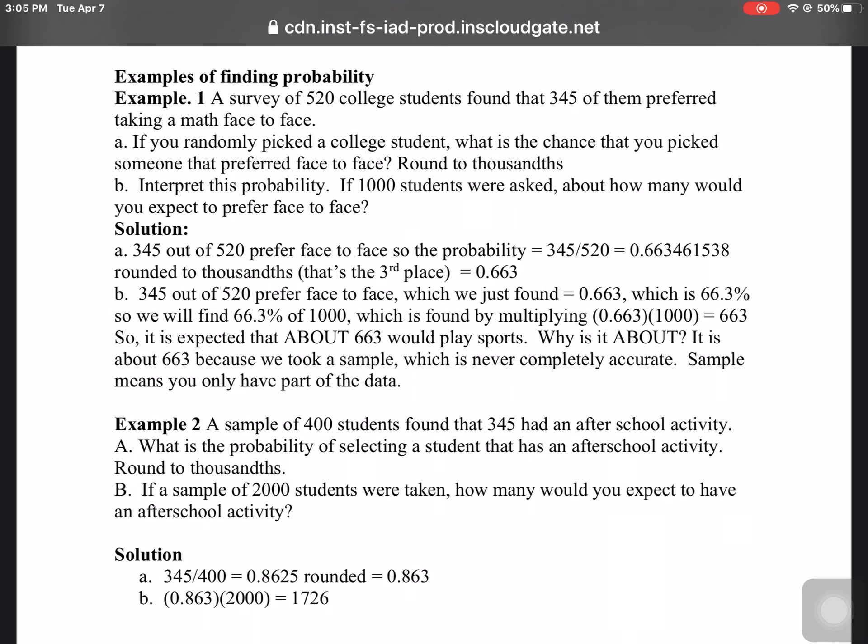Samples, remember, mean part of the data. So it's about 663 because that's the percent of 1,000.